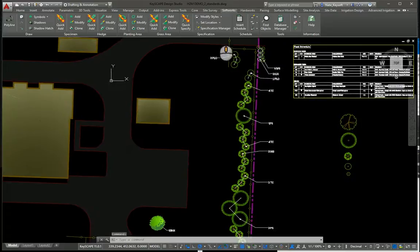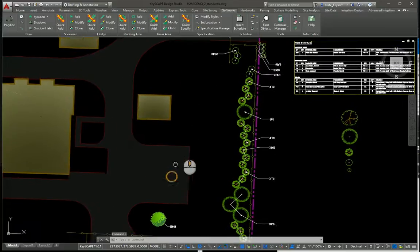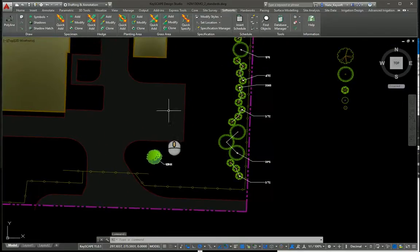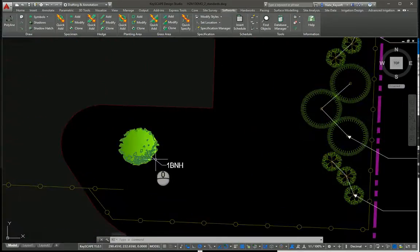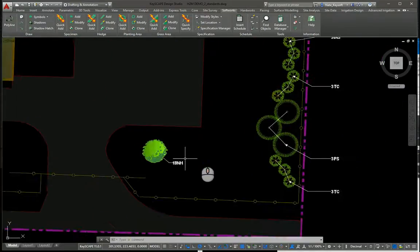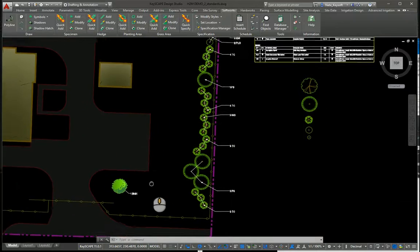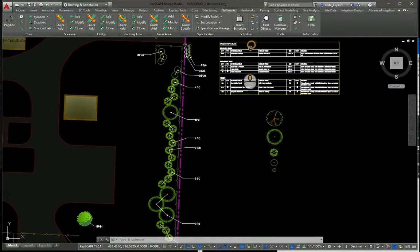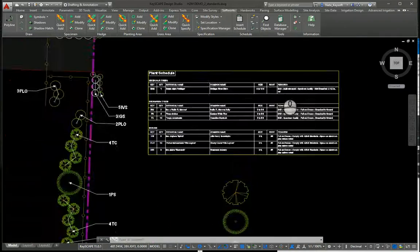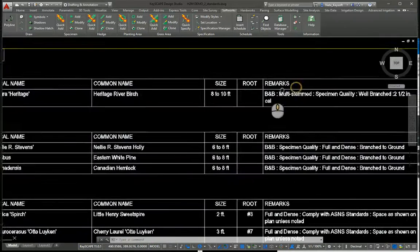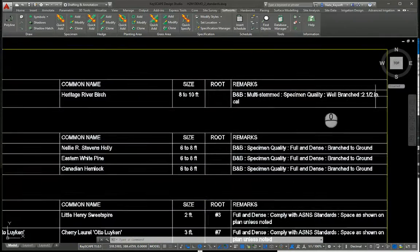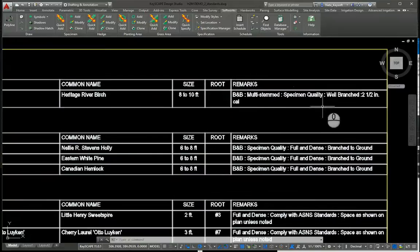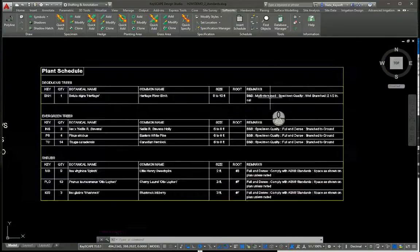Now we can see the river birch now has this more graphic symbol. Also, I added an additional spec — the 2.5 inch caliper is now showing in the schedule here.